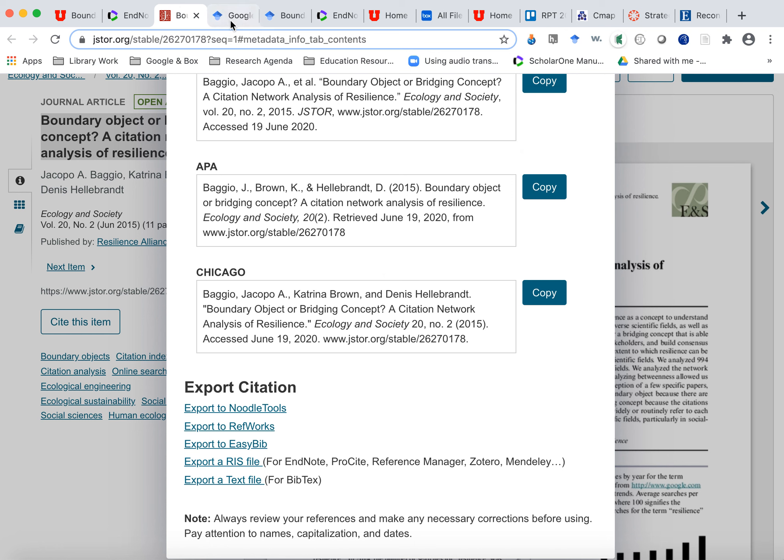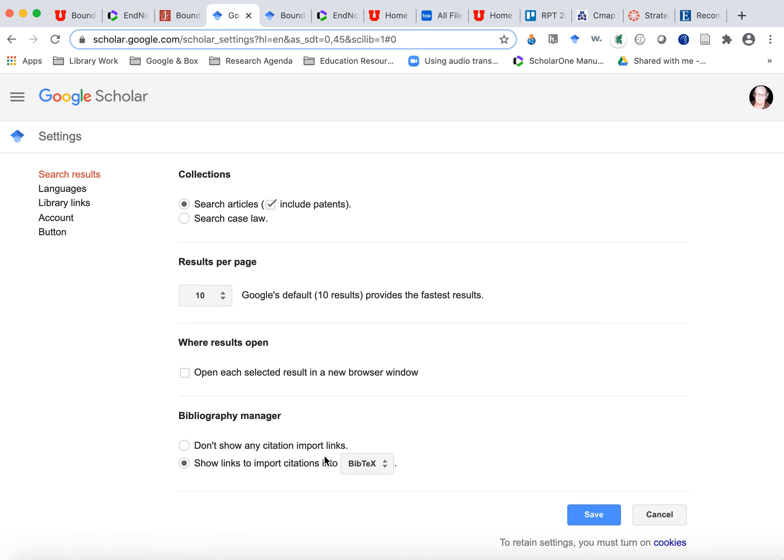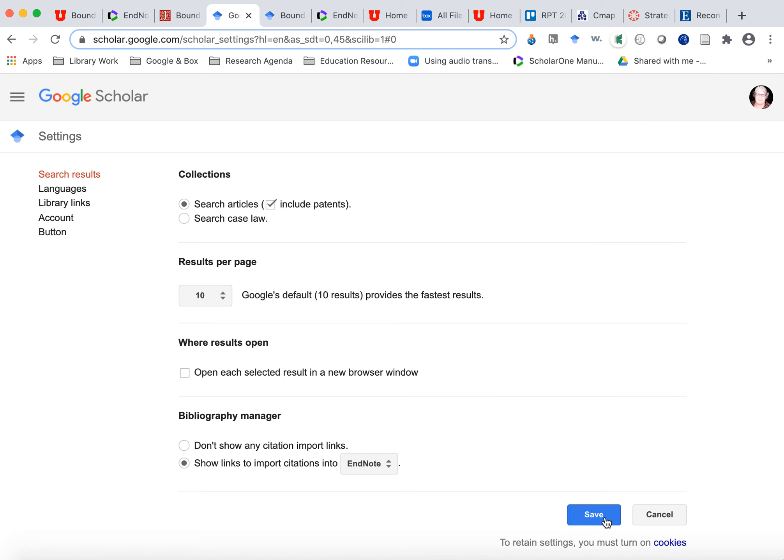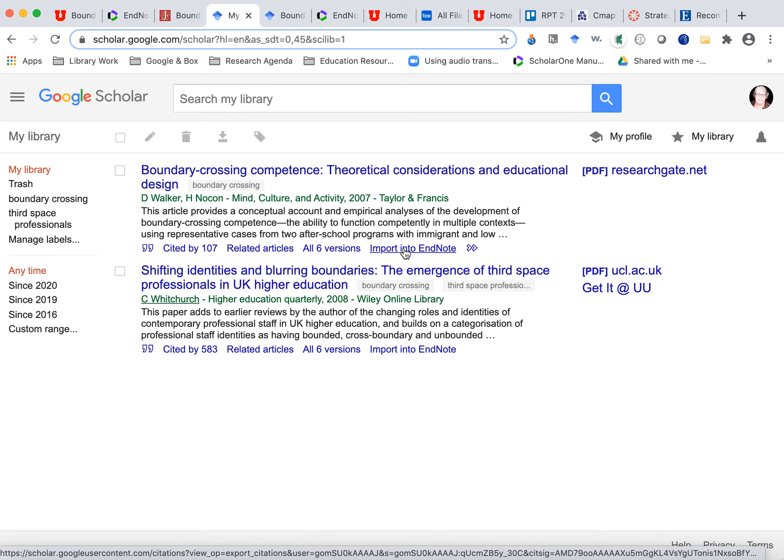That's another way through a journal. So not all the journals have direct exports. Some of them do. I'm just showing you a few examples. Another way to do it is through Google Scholar. Anytime I'm somewhere and I can't find an export in a specific database or journal, I copy the title into Google Scholar. And in Google Scholar, you can set up, so if I do search results, I can set up for an EndNote bibliography manager here. And when I save that, now I get an import into EndNote here.